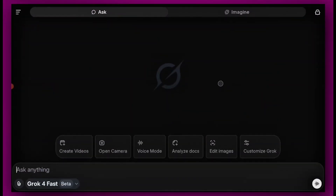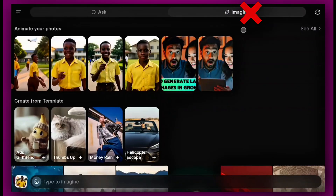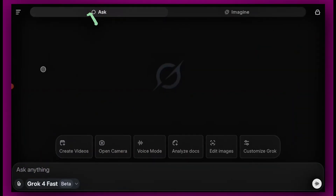Here is the interface of the app. Any image you create in the Imagine section is going to give you a portrait image. But when you come to the Ask section, any type of image you create and you add the words 'landscape mode,' it is absolutely going to give you the best landscape picture or image you've ever seen.